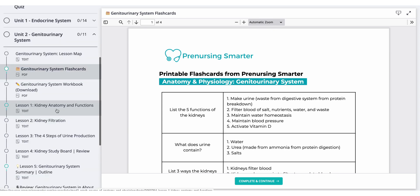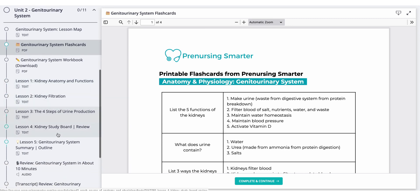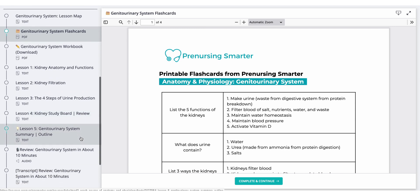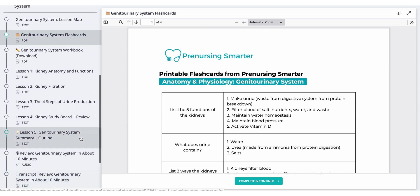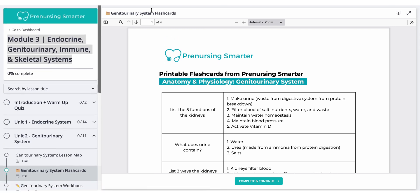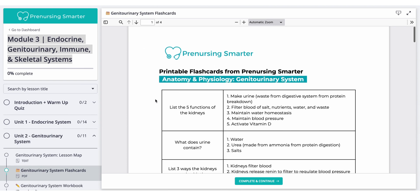You'll need to know kidney anatomy and functions, the basics of kidney filtration, and how urine is made. Those are some of the most important things to know for the TEAS science section. To help you memorize this, I have four pages of flashcards already done for you. Let's go over some of those now.